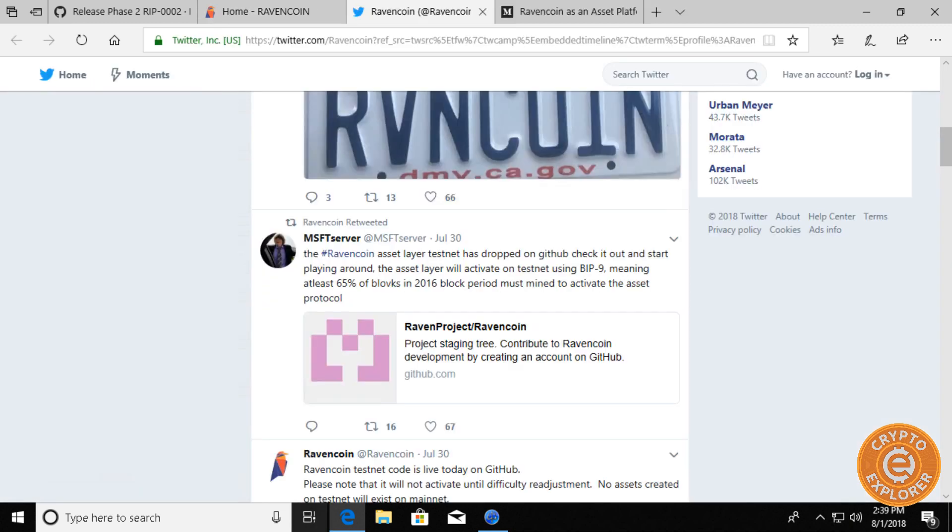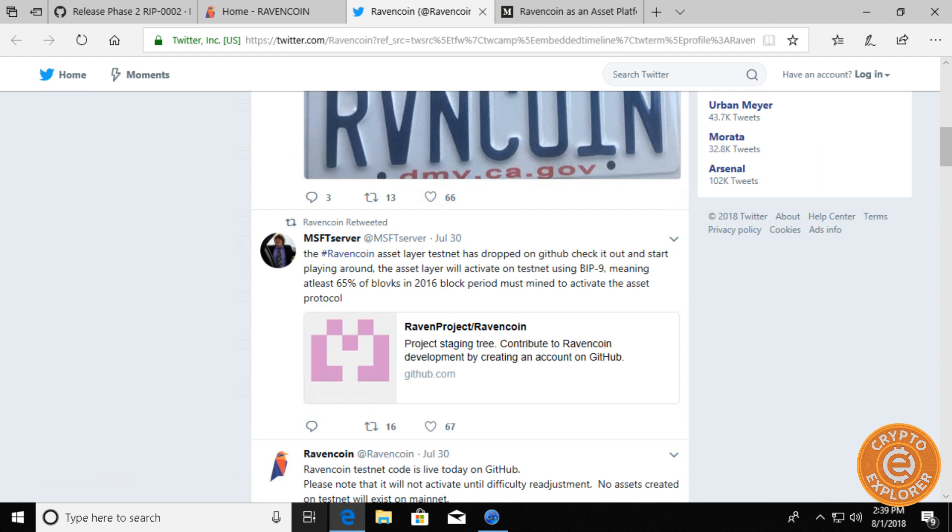Earlier today, the asset layer for Ravencoin has gone live on its Ravencoin testnet. The asset layer is expected to go live on the mainnet on October 31st, 2018. This gives ample time for the community to test, find and report any bugs.